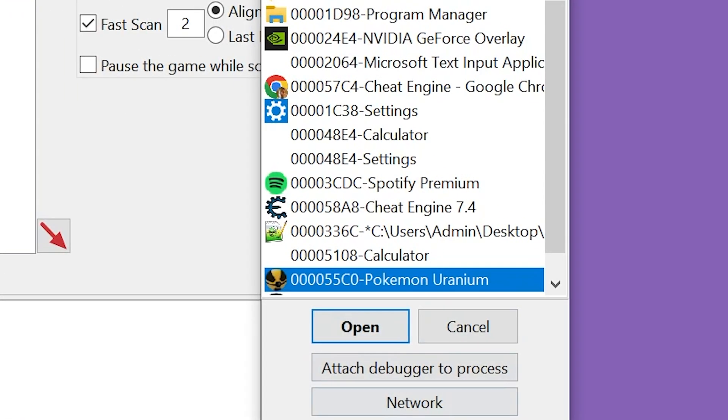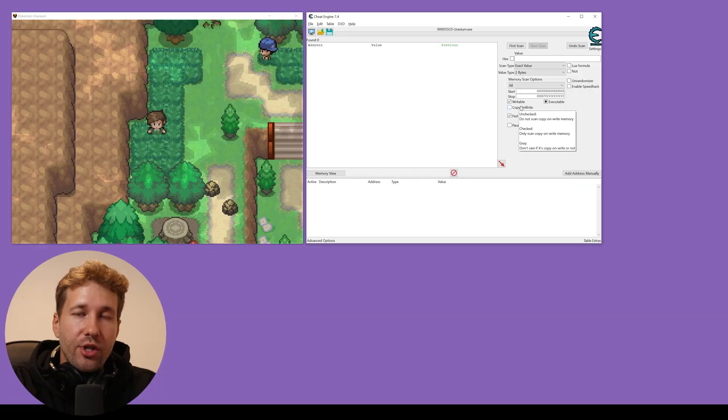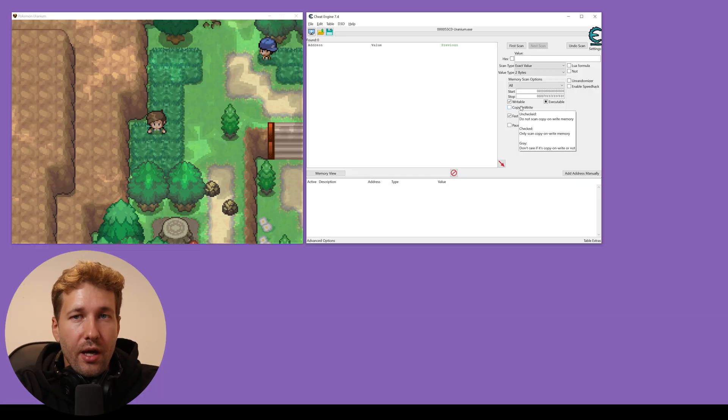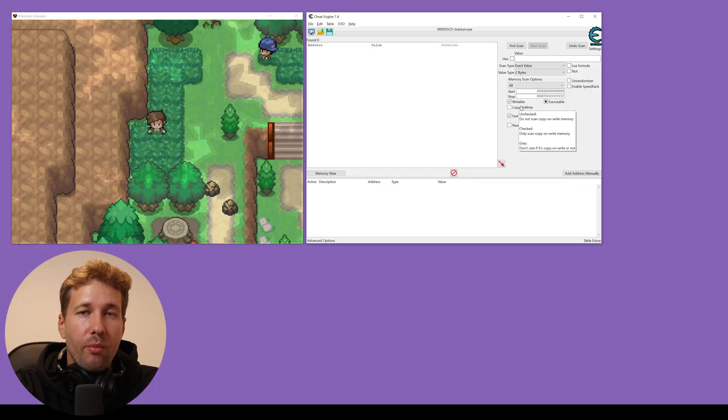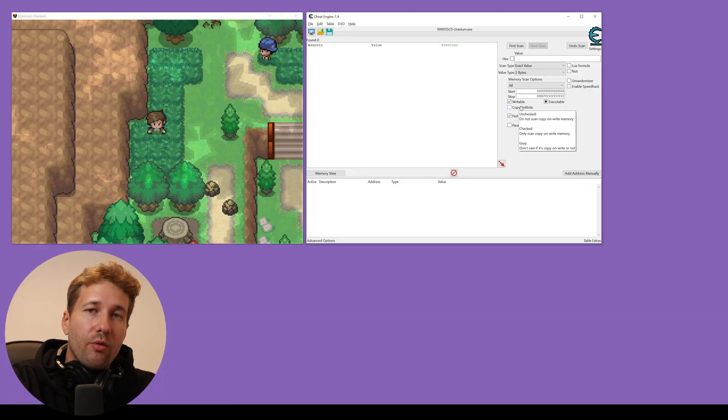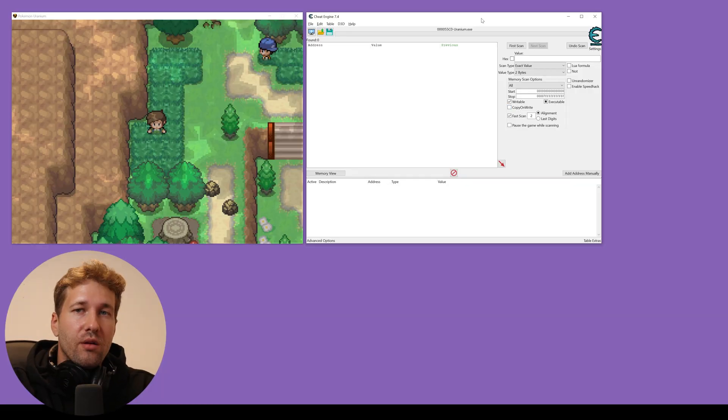It's going to show you a list of processes that your computer is running. Click Pokemon Uranium and click open. Now Cheat Engine is attached to Pokemon Uranium and we are ready to start cheating.